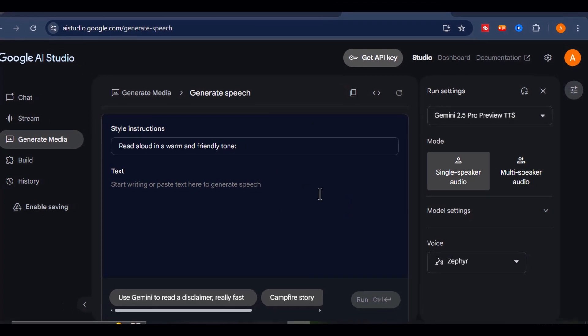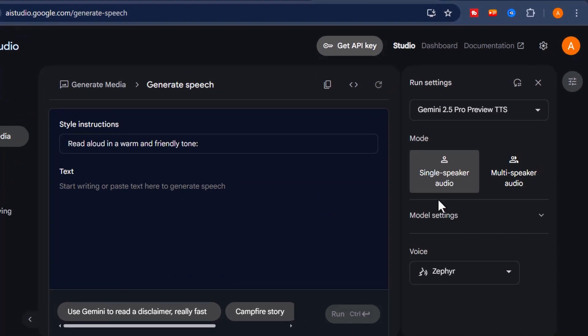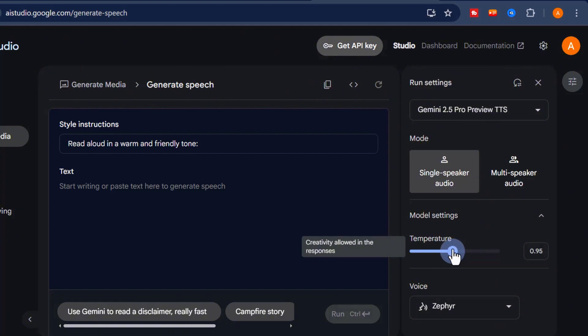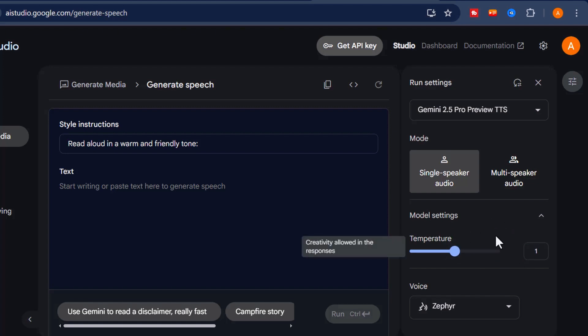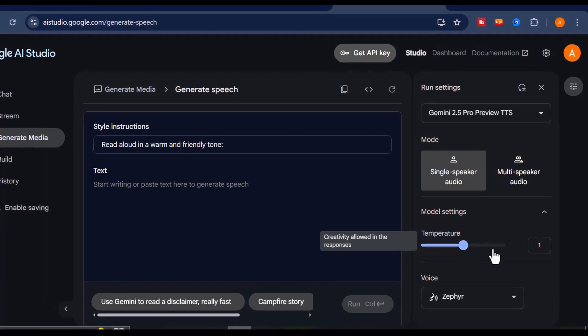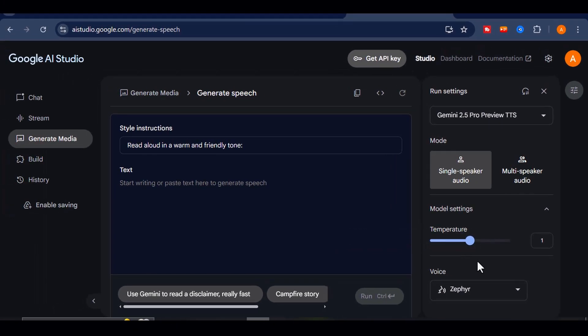Once you enable single speaker mode, you'll see some customization settings, including the temperature control. This affects how creative or consistent the output sounds. I usually leave the temperature and other model settings at their default values to start with, but feel free to tweak those later once you're comfortable.